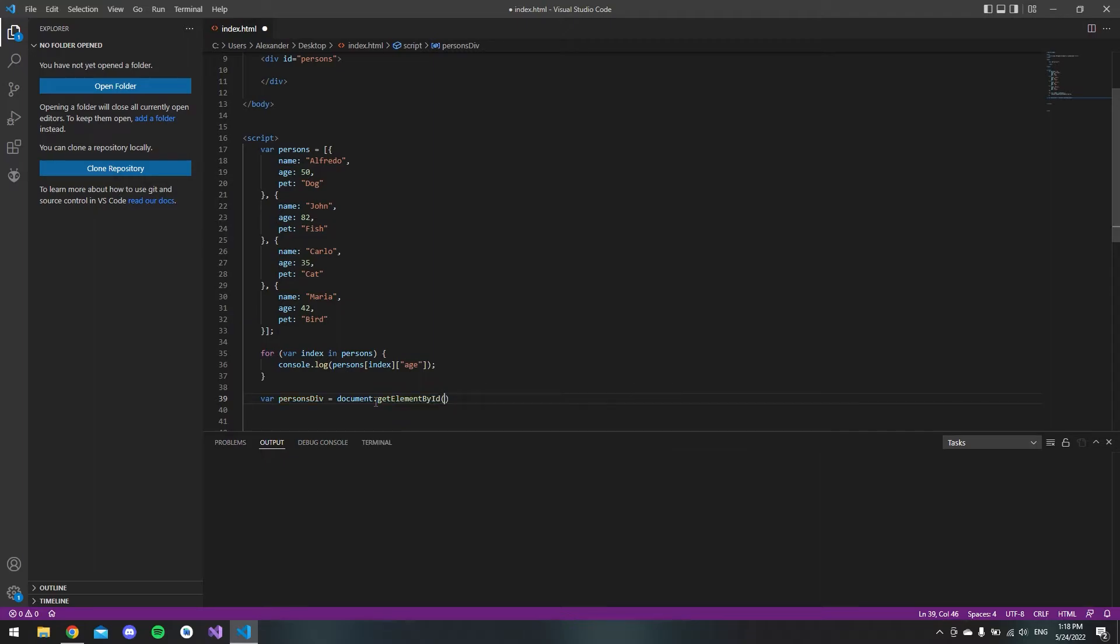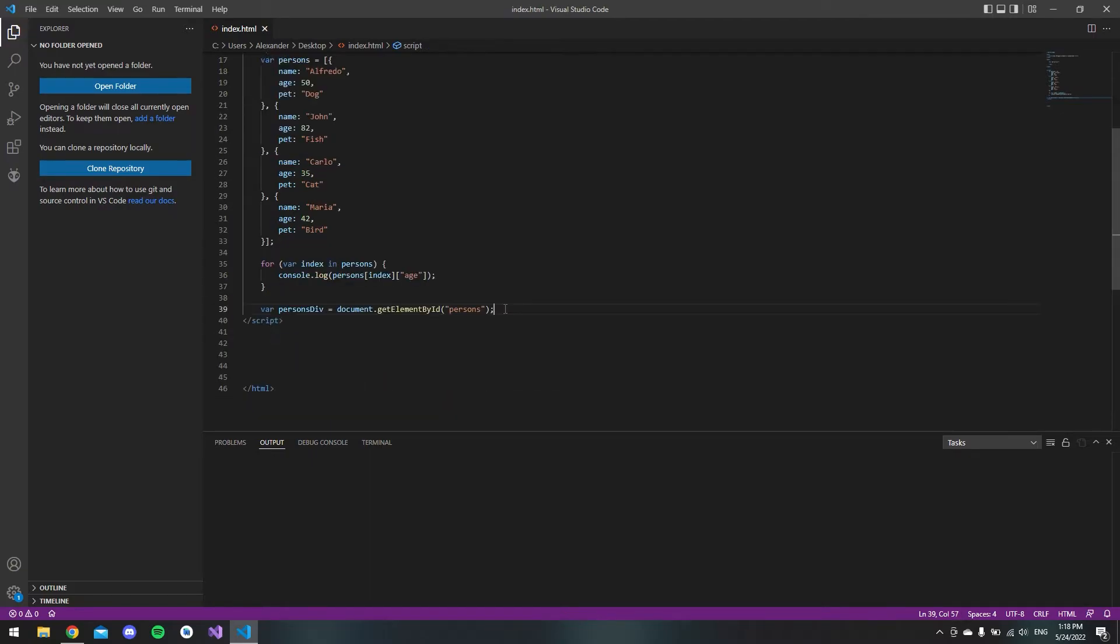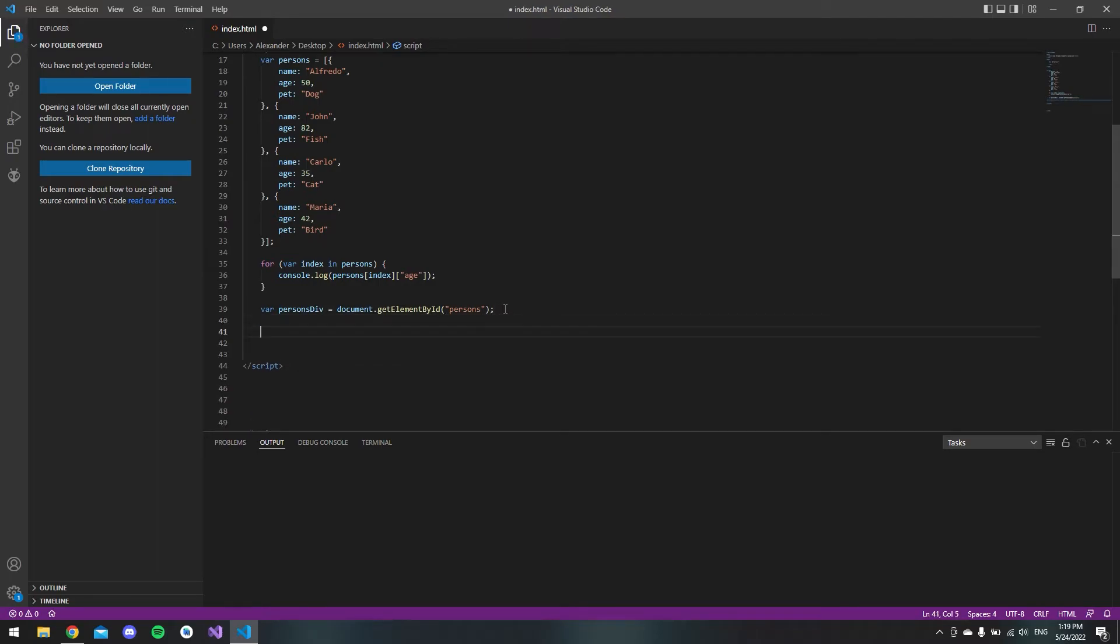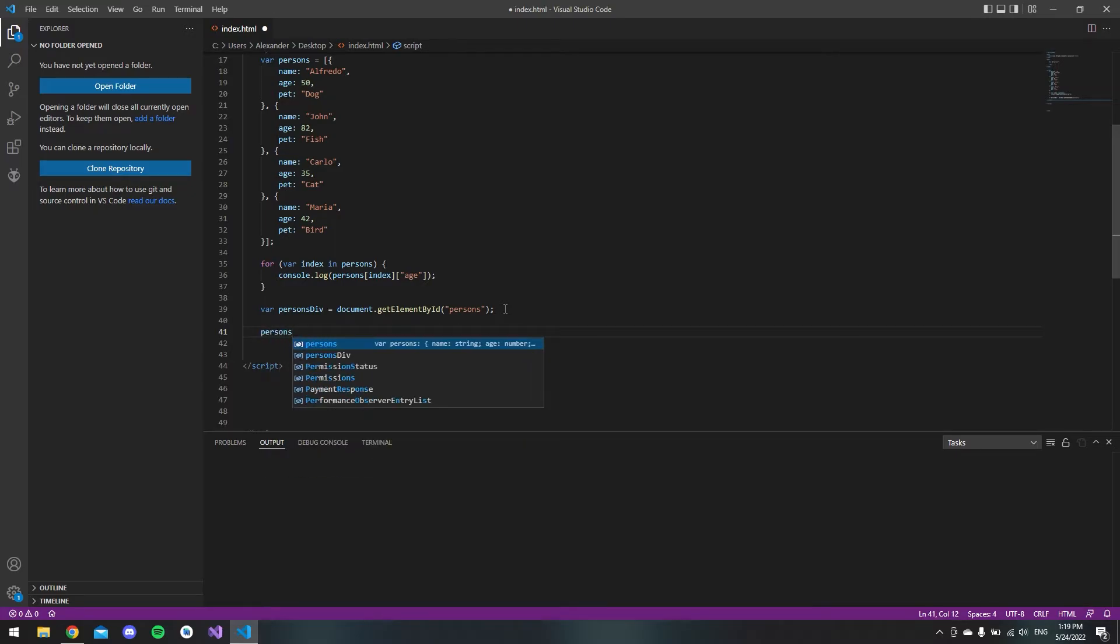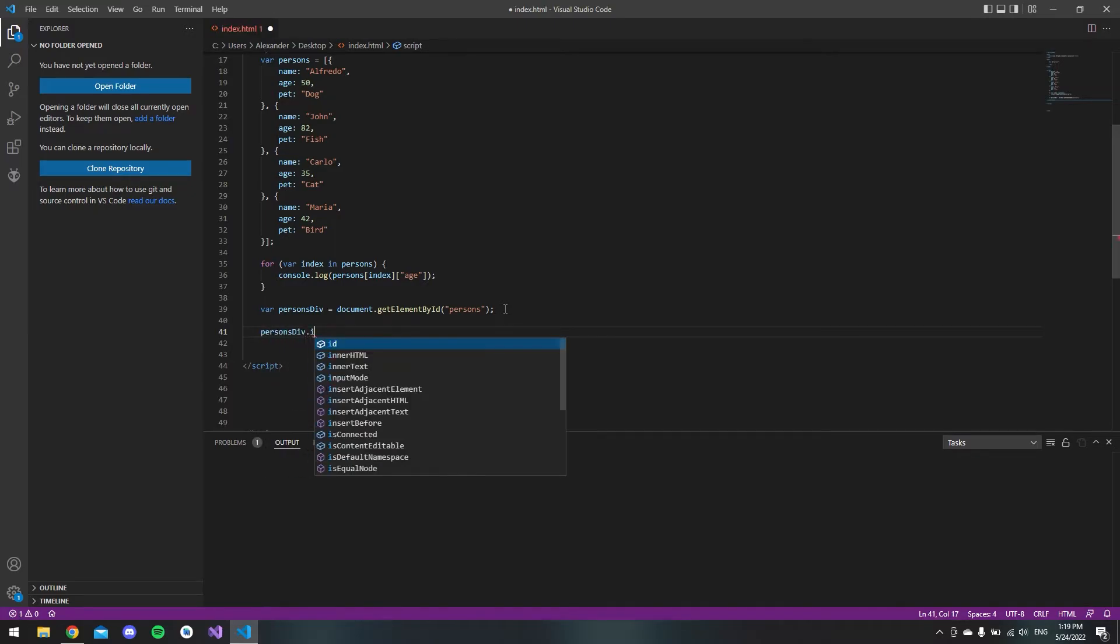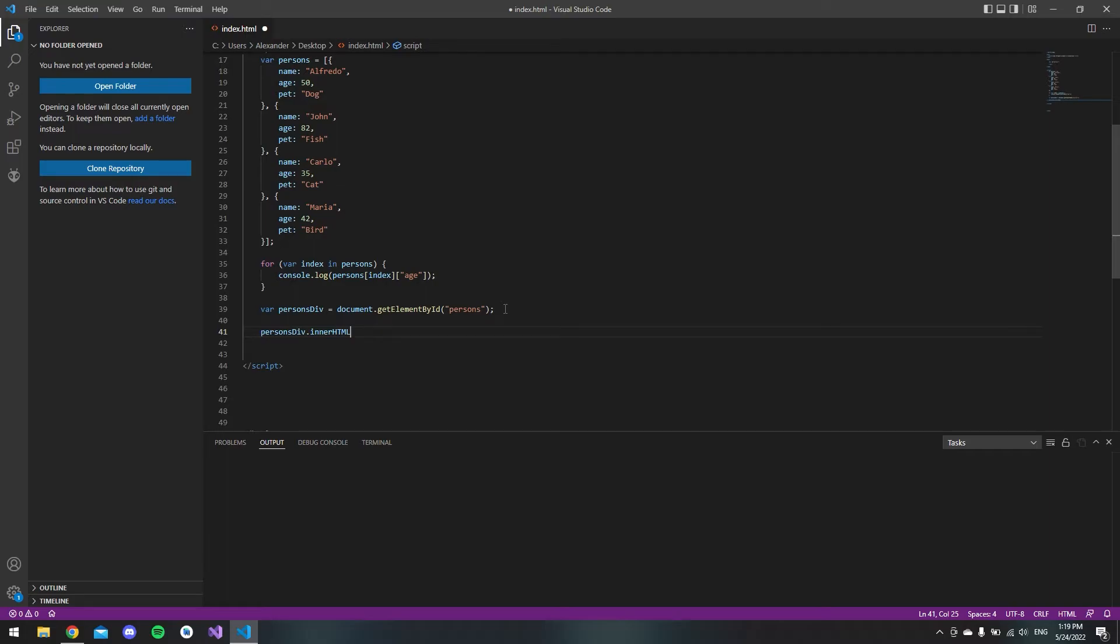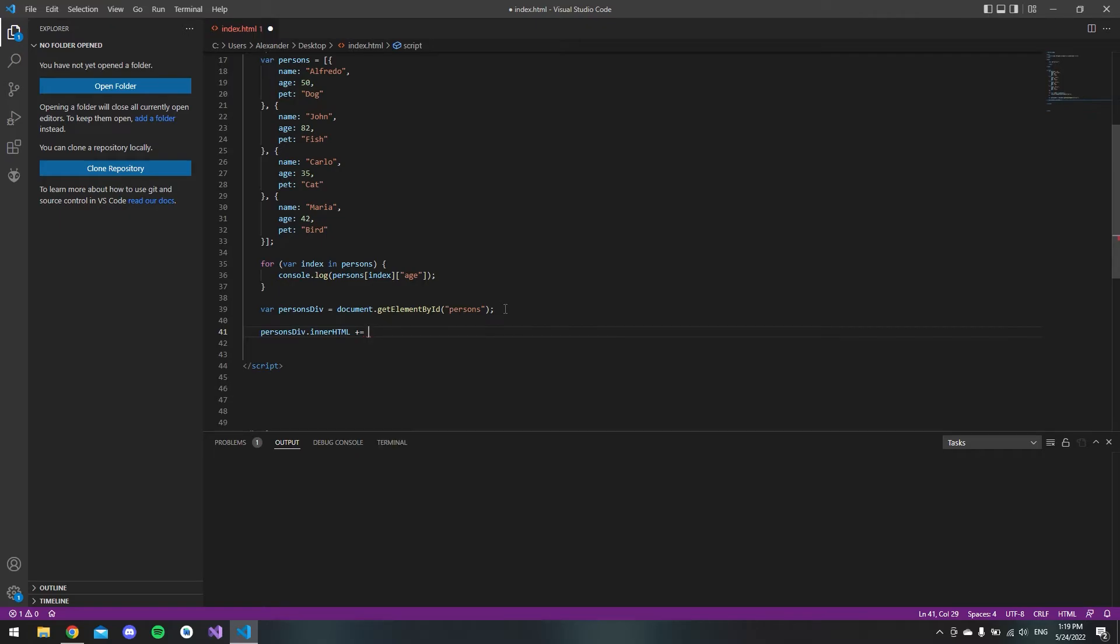The element is the name of the id, so it's 'persons'. A quick way to do it is we say inside our persons div we want to add some inner HTML.